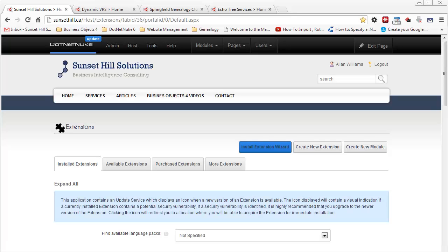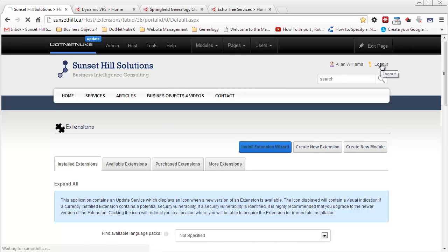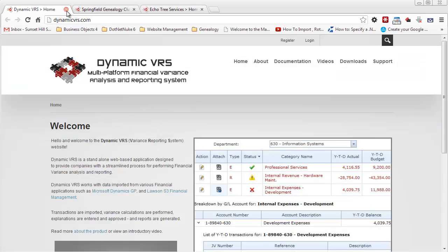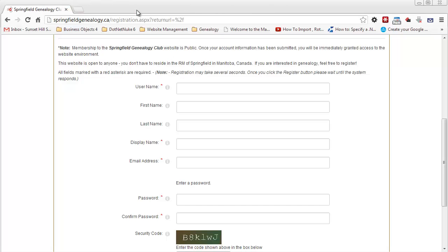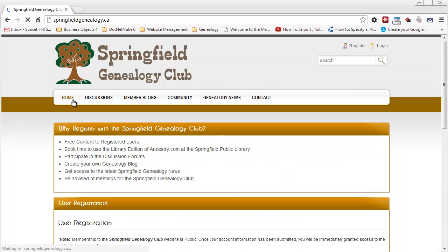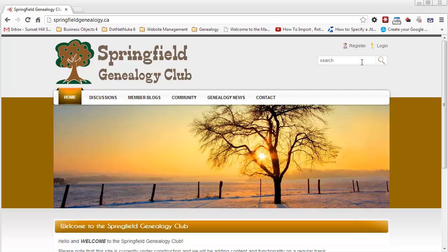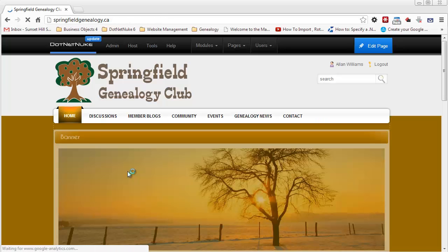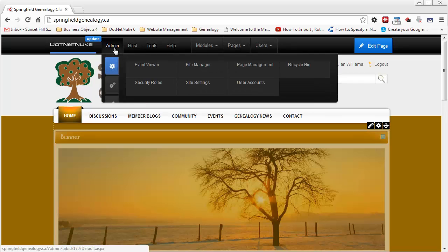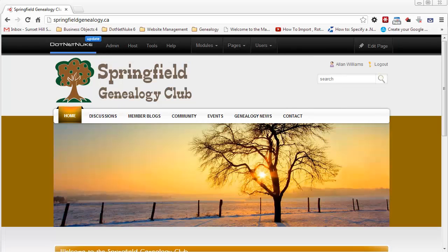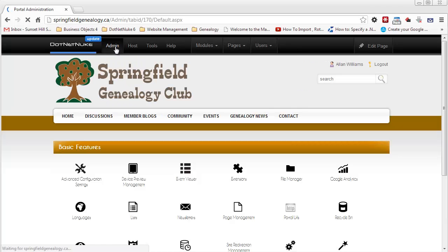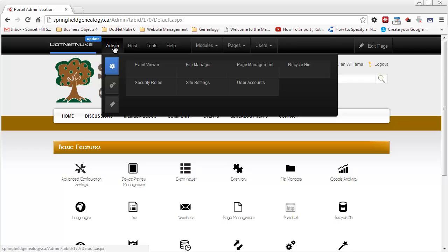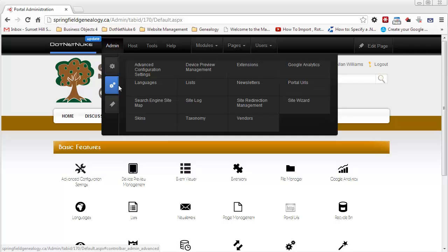We've made sure we have the latest versions of the .NET Nuke Facebook and Twitter authentication projects installed. At this point I can log out of the main portal, SunsetHill.ca, and close the other websites, leaving just the Springfield Genealogy Club. This is the one I want to add Facebook and Twitter authentication to. I'm going to log in as an administrative role and then go into admin, advanced settings, and extensions.